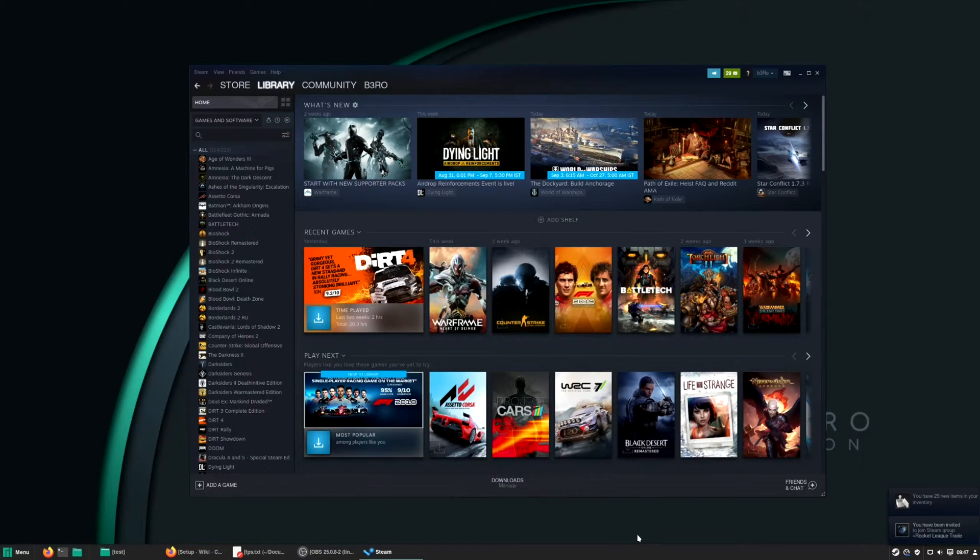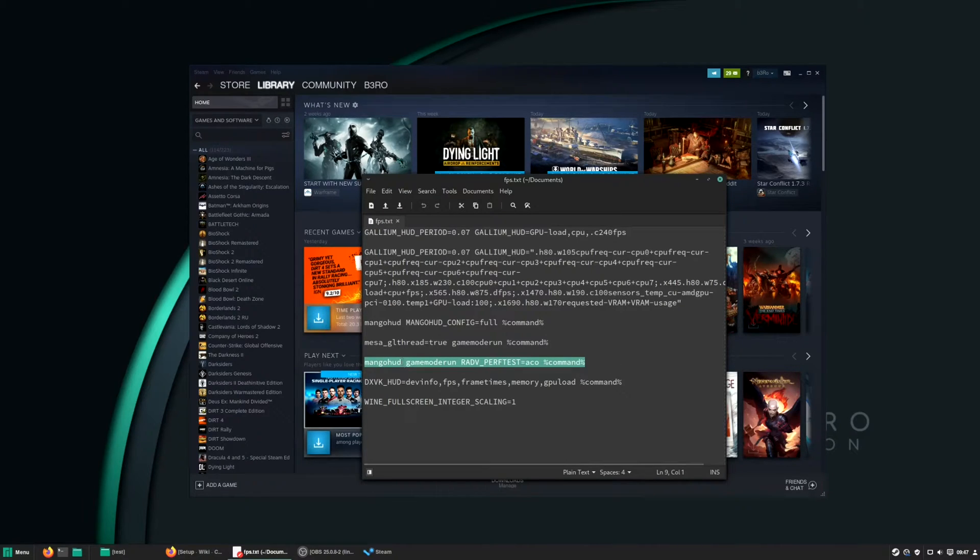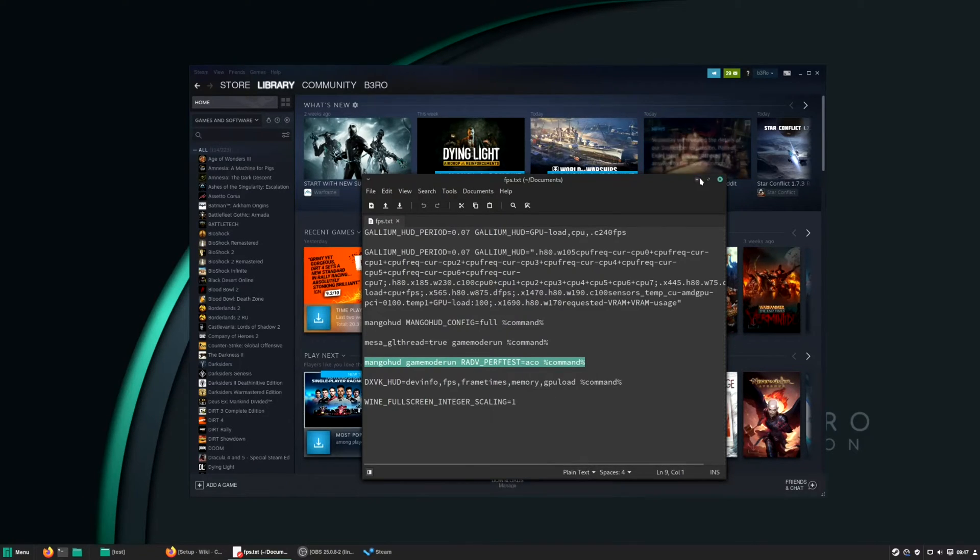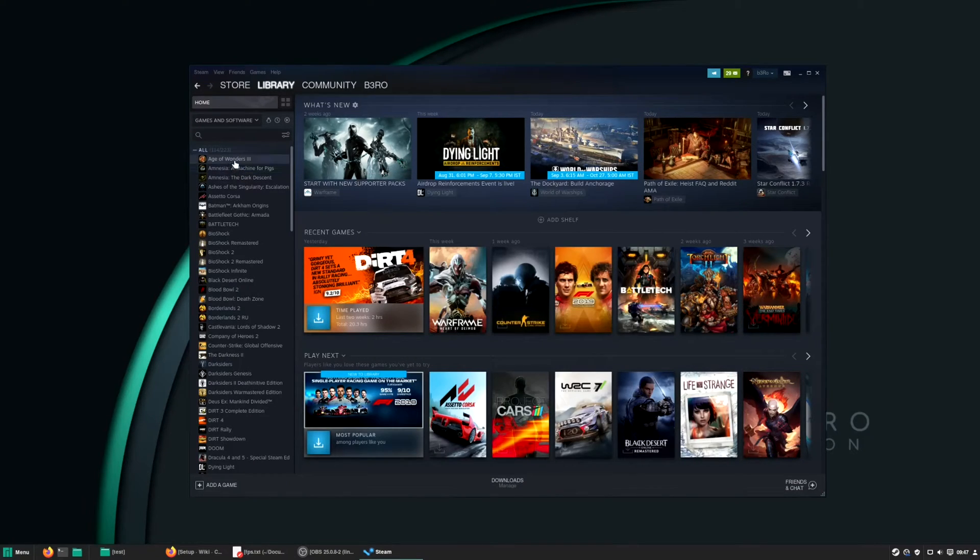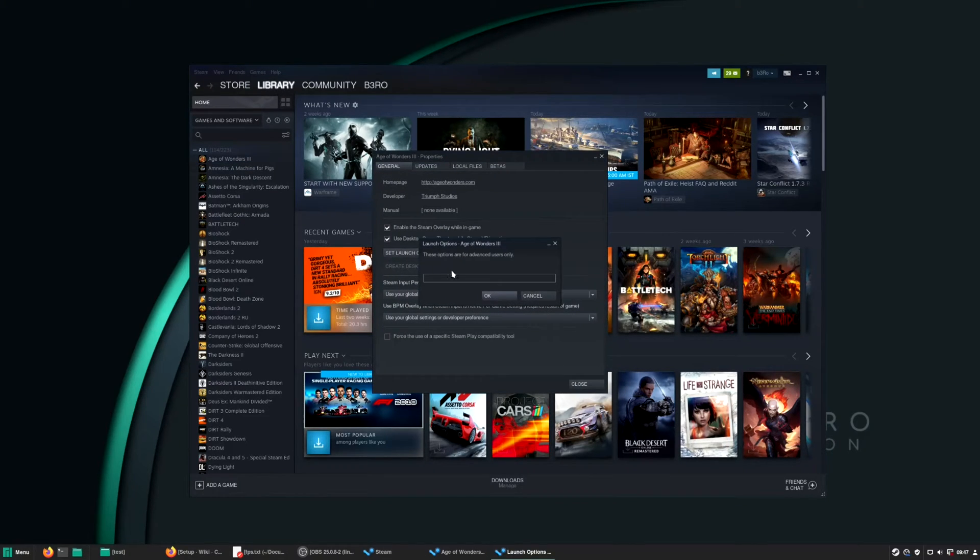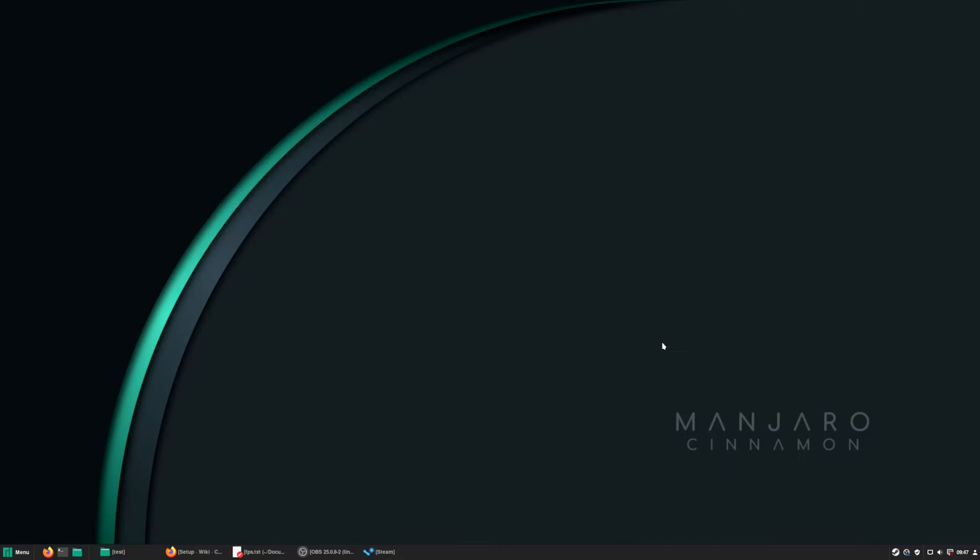Also I like to add the following launch option to every game, which is over here. So this one enables MongoHUD, GameMode, and the ACO shader compiler. Just add this to the selected game properties, set launch option, and copy and paste there. Press OK and you're good to go.